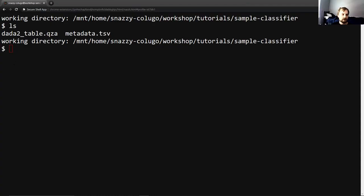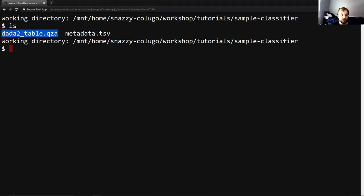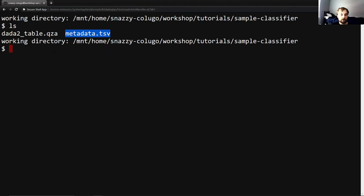So you can see I have these two files here, our FeatureTableSequence.qza and our tabular metadata, metadata.tsv. These are the only two files you will need from previous portions of the tutorial to complete this portion. If you're trying to jump in at this particular portion of the tutorial, you will need to go and get these from previous portions.